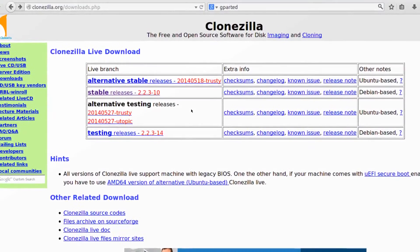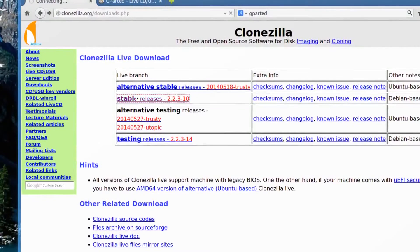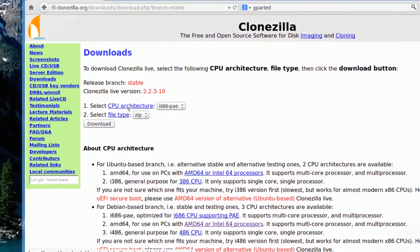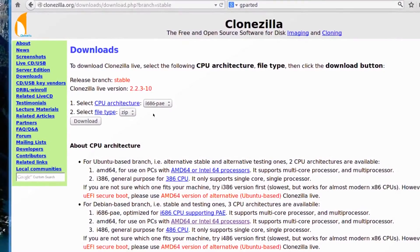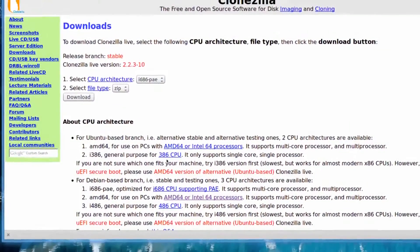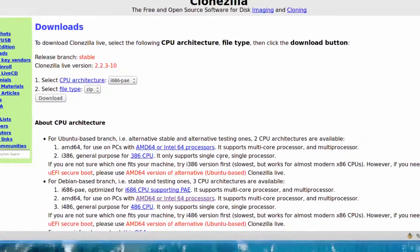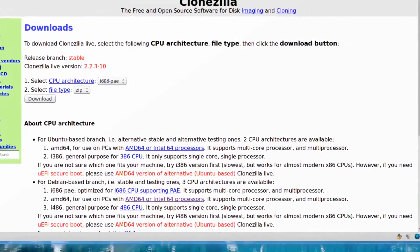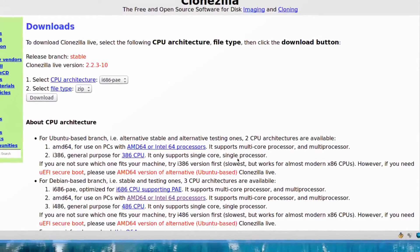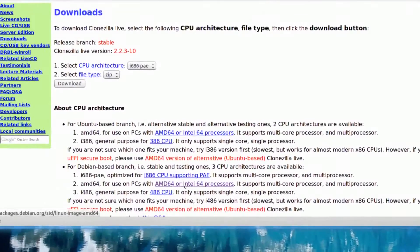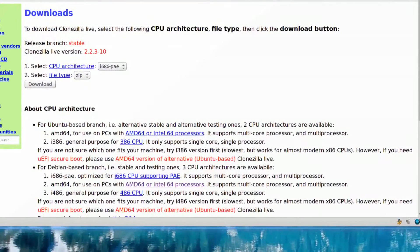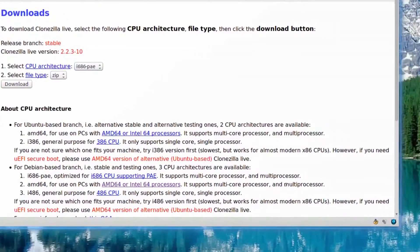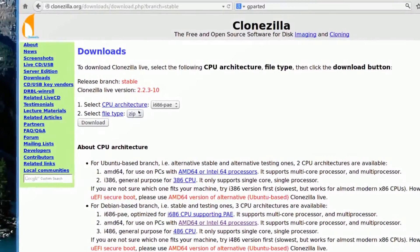We'll go to stable releases here. It says CPU architecture. The difference is i86 is for a single core and less than 4 gigs of RAM, 32-bit. And the 64-bit is the one I'm going to get because that's what I'm running, and it's multi-core, multi-processor, so it should be a little quicker.